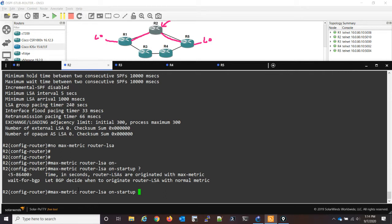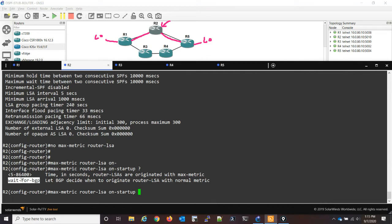We have two options. The first one is just the timer, which is what I'm going to configure. But I just wanted to touch on this second one, which is wait for BGP. Now this certainly would be something in the scope of the CCIE exam. I just don't have BGP running in this network.